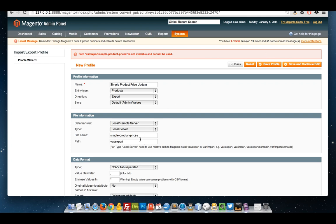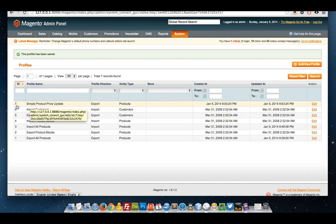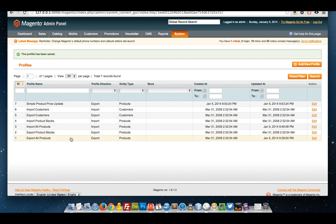I just realized one thing I didn't do - to put the .csv at the end of my file. Now there you go. So that's now saved. We've got a new profile with ID 7, Simple Product Price Update.